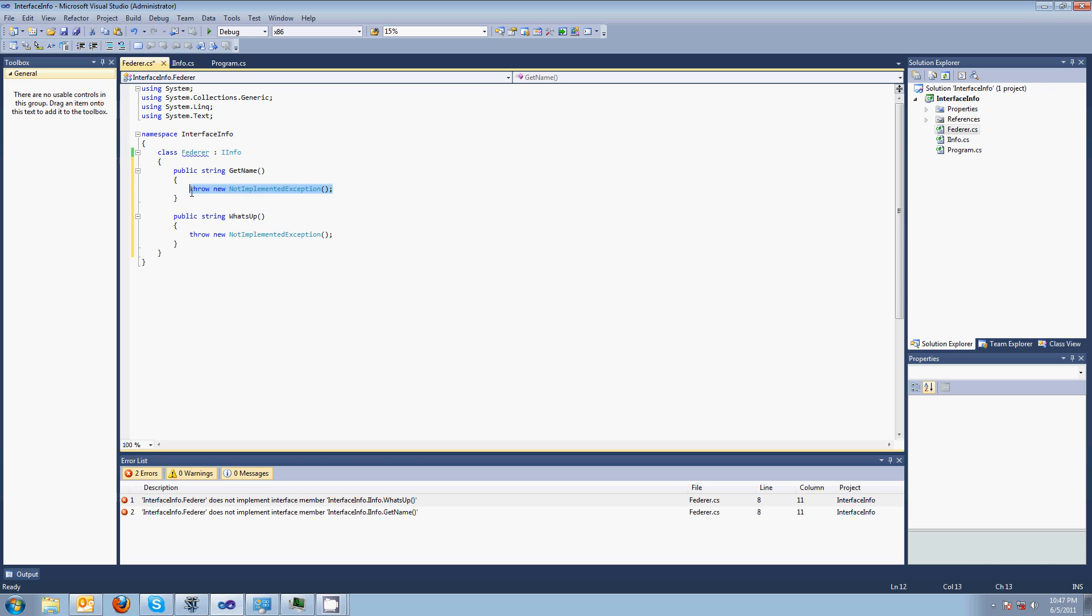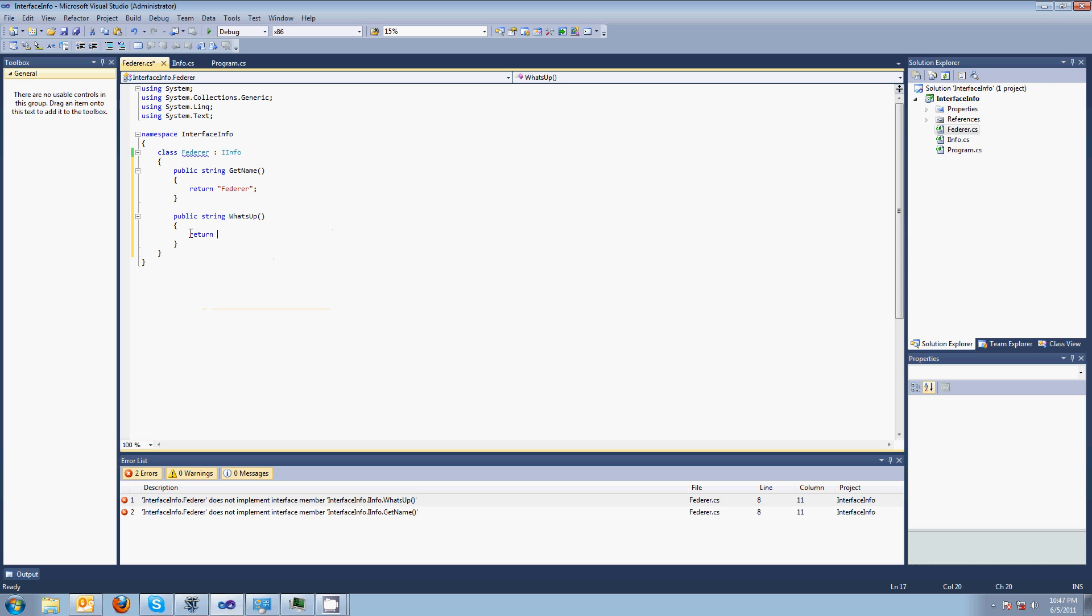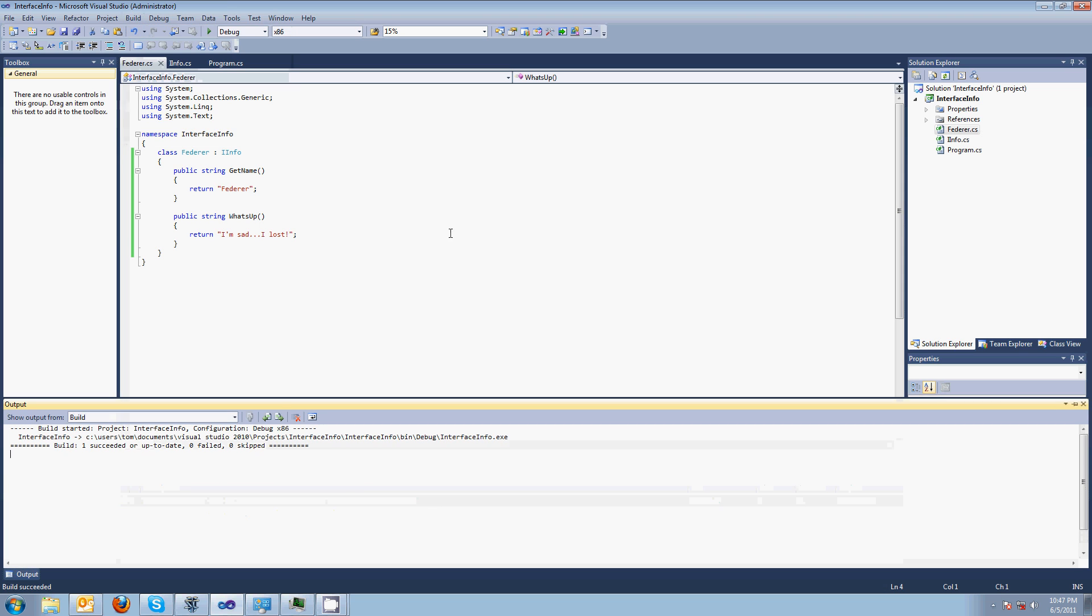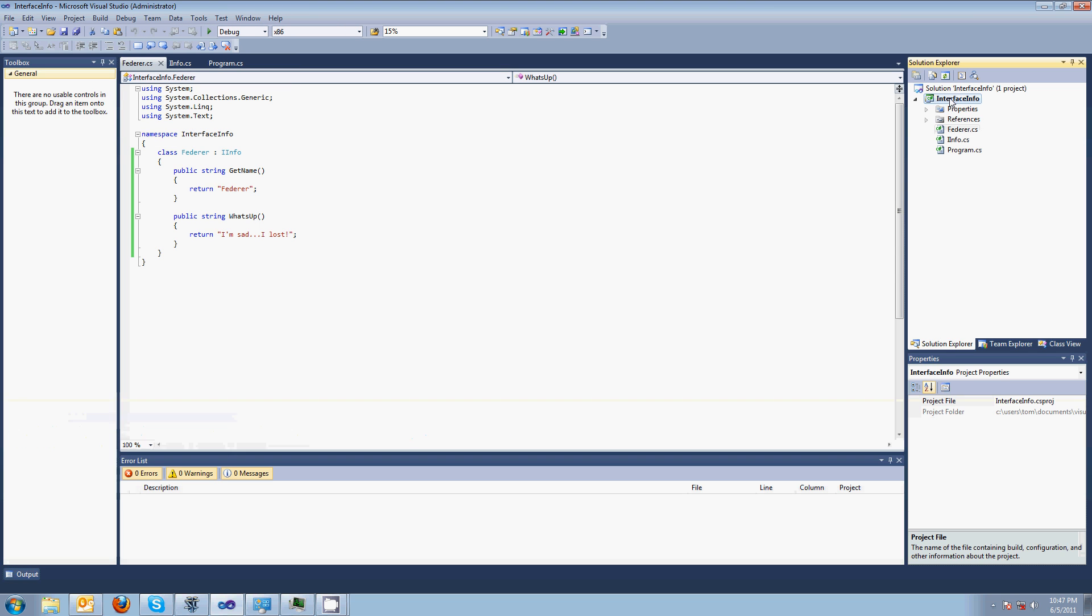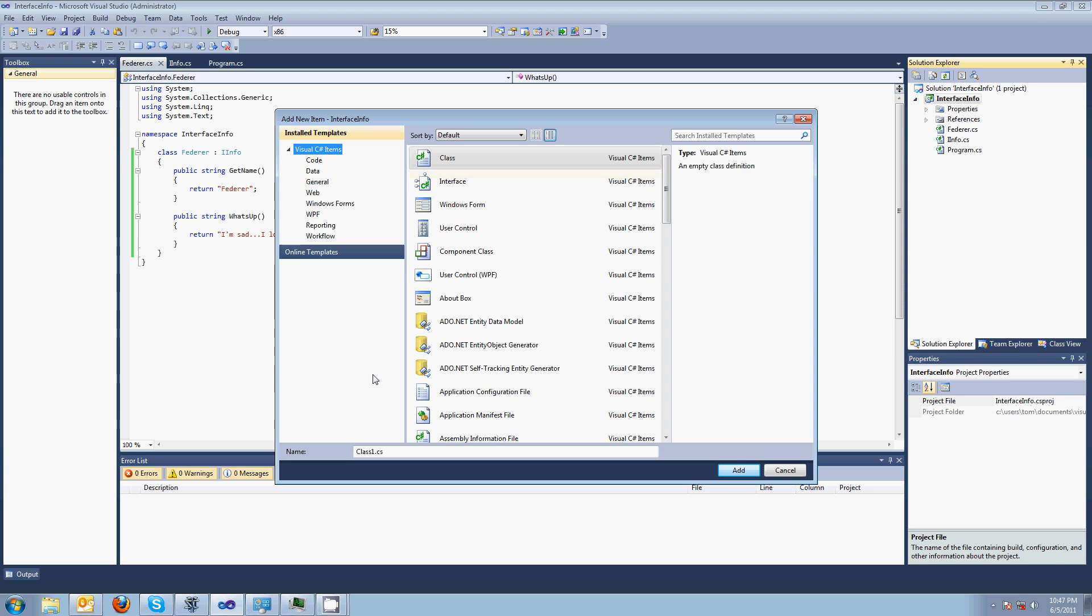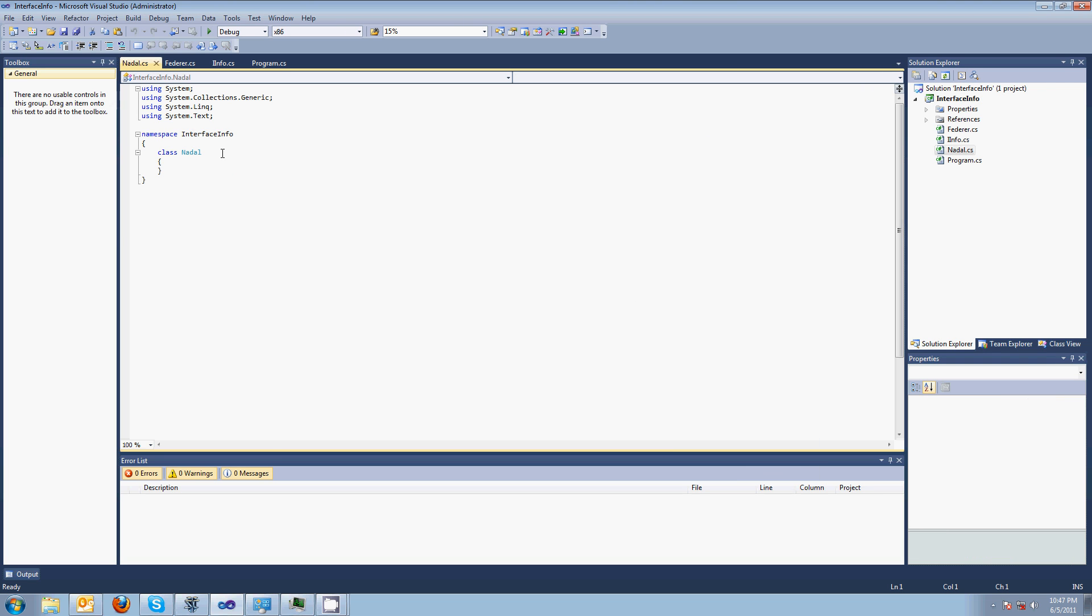So, getName will return Federer. And what's up, what's up Federer? Well, poor Federer, he's sad because he lost. So, now that I've implemented those. See, it builds. Of course, we need another class called Nadal.